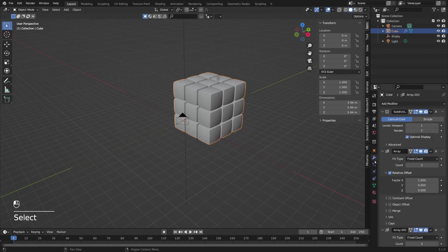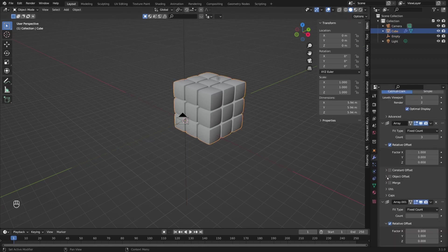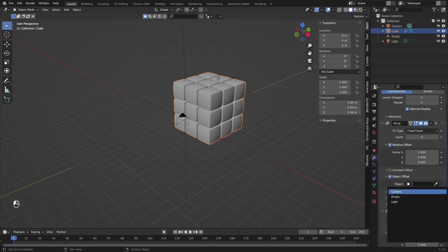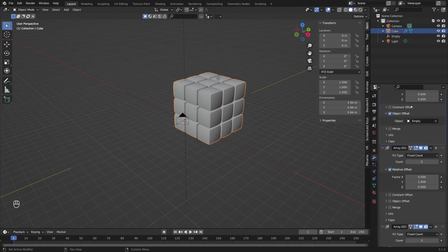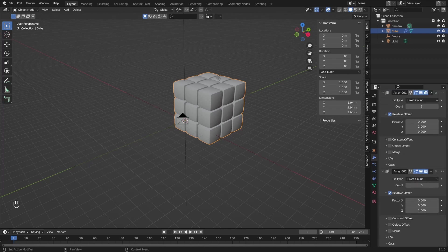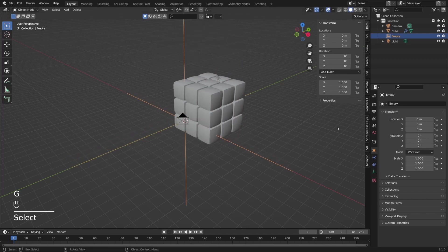Now we can attach this empty object to the array modifiers on our cube. I'll select the cube and under the modifier stack on the first array modifier, I'll turn on object offset and attach the empty object. I'll skip the second array modifier and on the third array modifier I'll repeat the same — object offset and attach the same empty object. Now if you move this empty object you can see it's affecting the array modifiers.